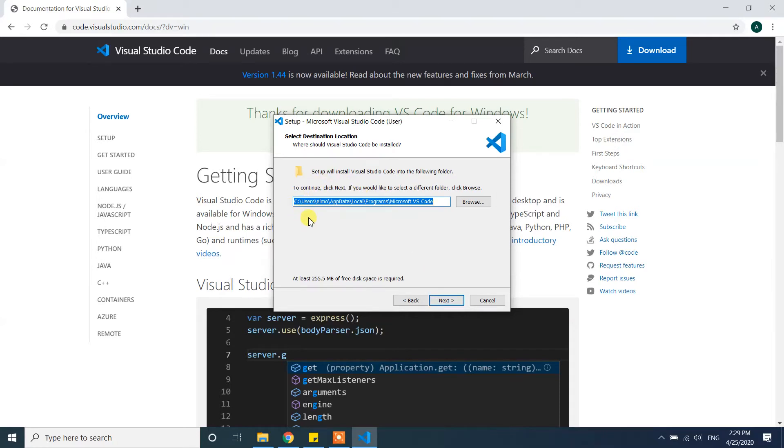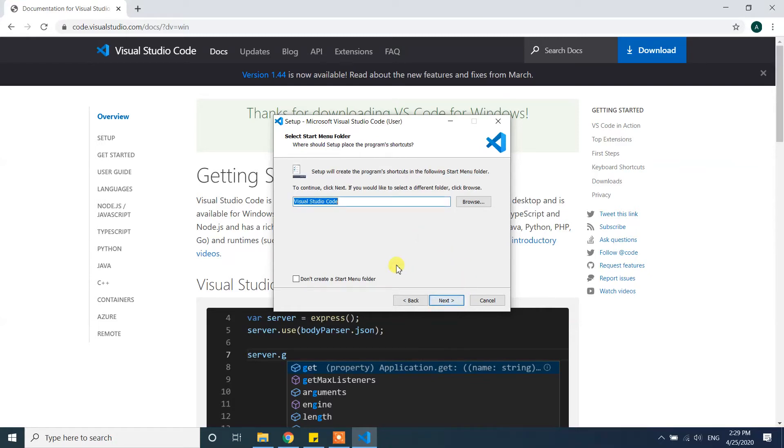Click next. It is asking you if you'd like to select a different folder.